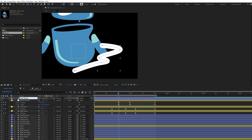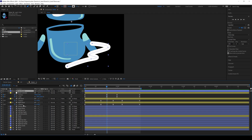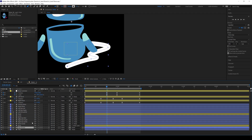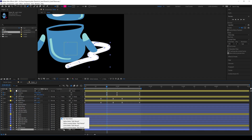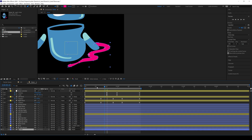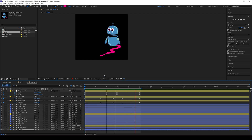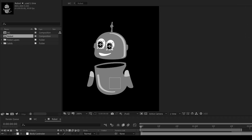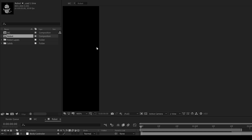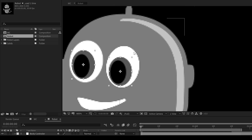This line will be an alpha matte for the pink path, so the line reveals the path of the character. Place this layer above the path shape and change the track matte to Alpha Matte — you can see the shape reveal the path. This is the first part of the character animation. In the second part I'll show you how to animate the eyes and head movements. That's it for now guys, see you in the next video.